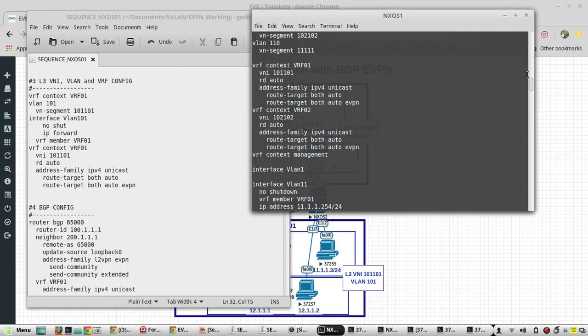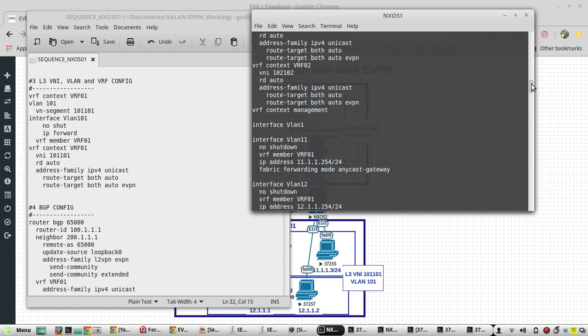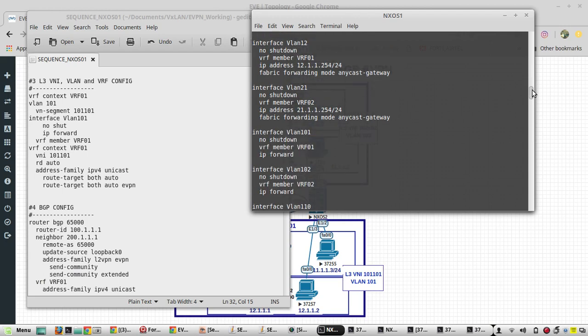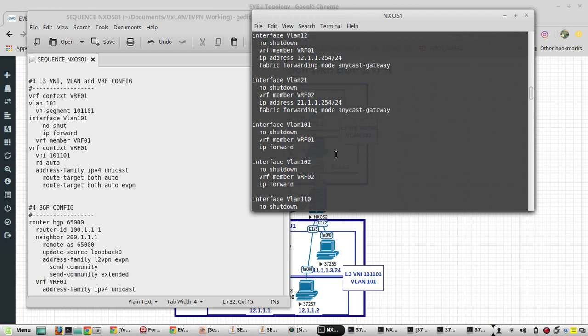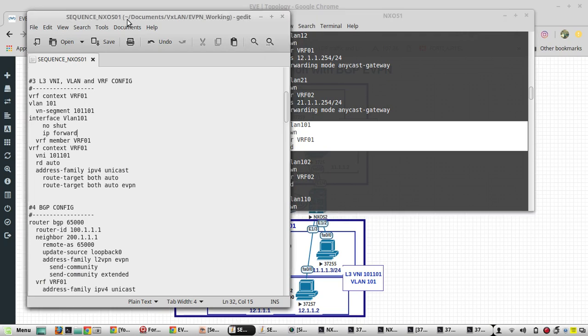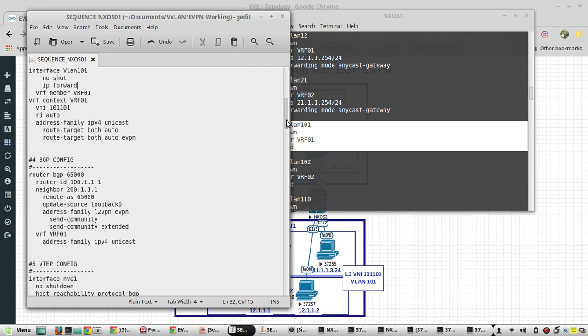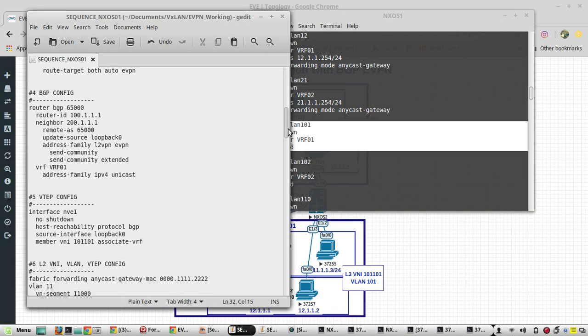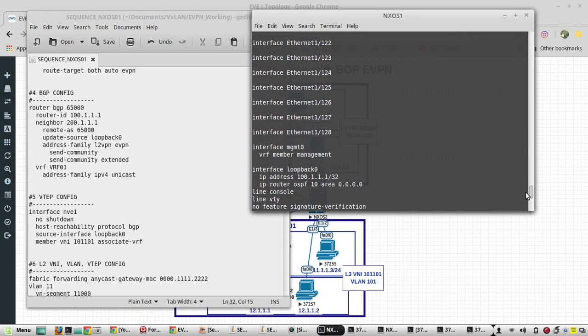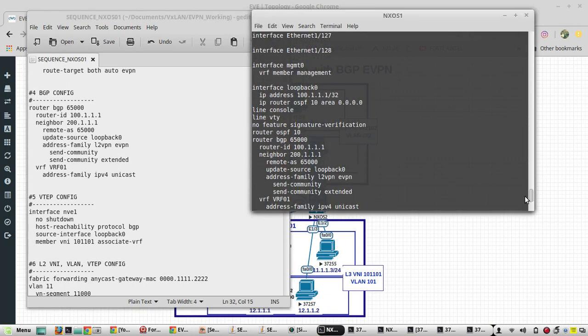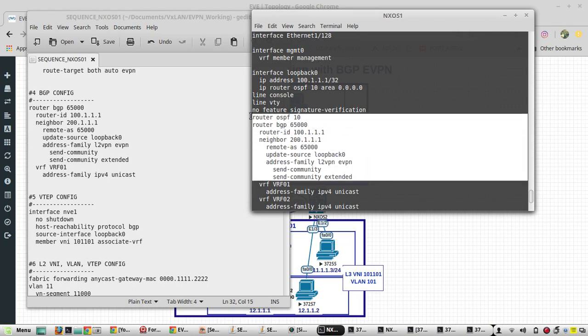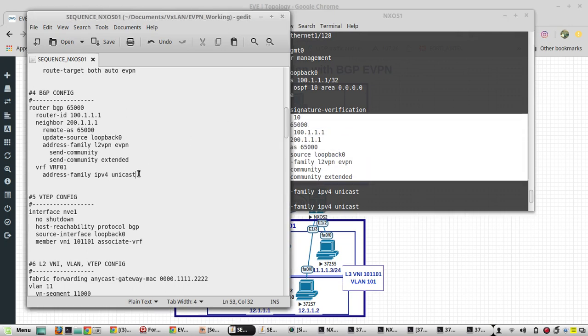That you can see on the interface VLAN 101. Then the BGP configuration - this is the config.